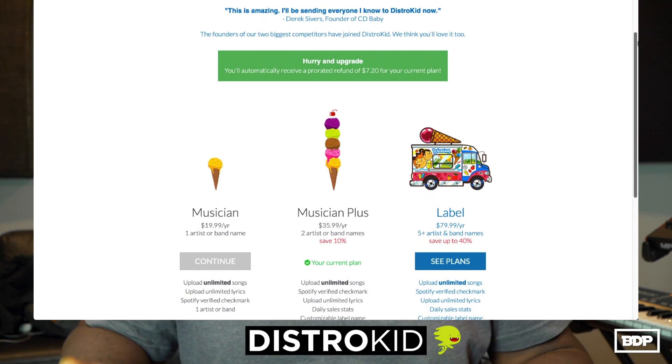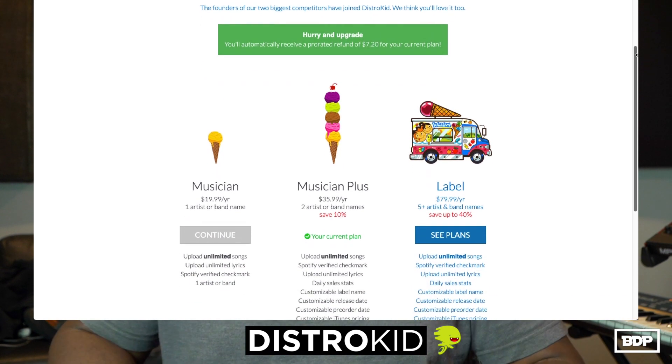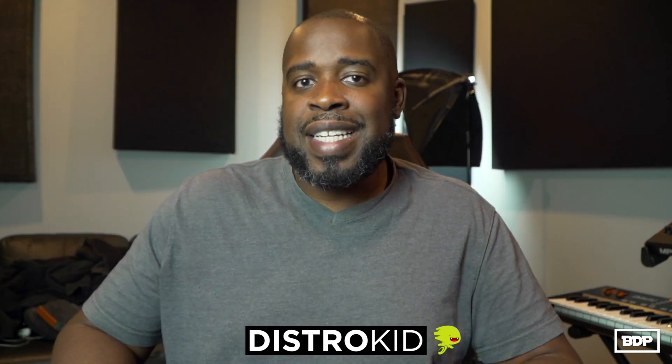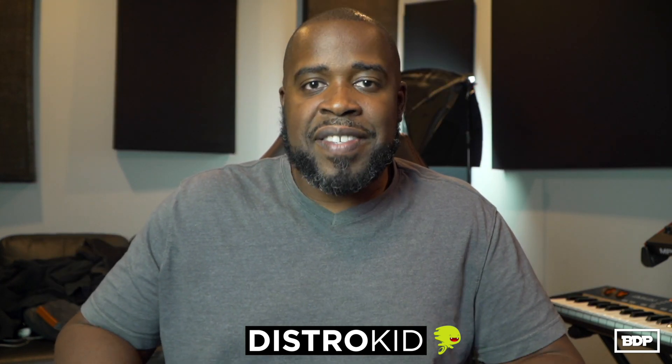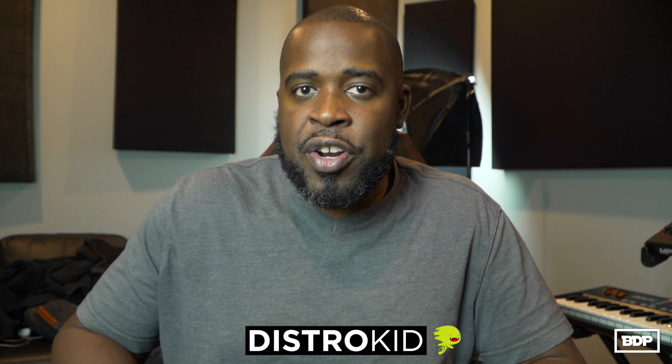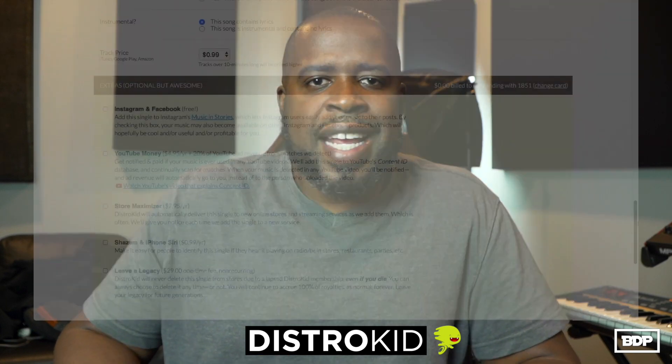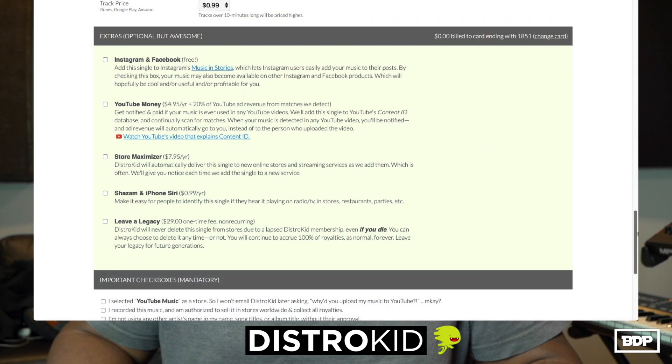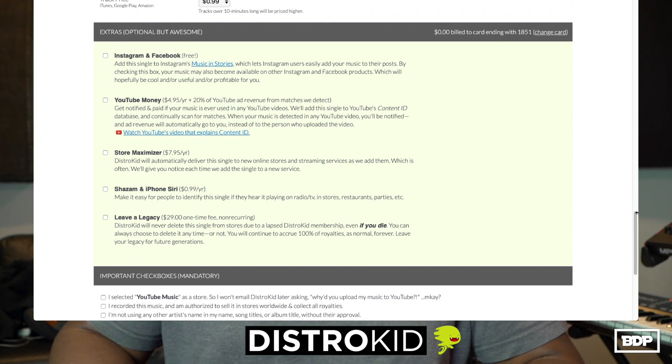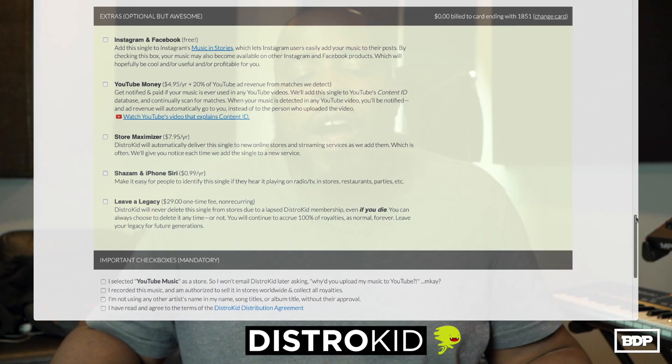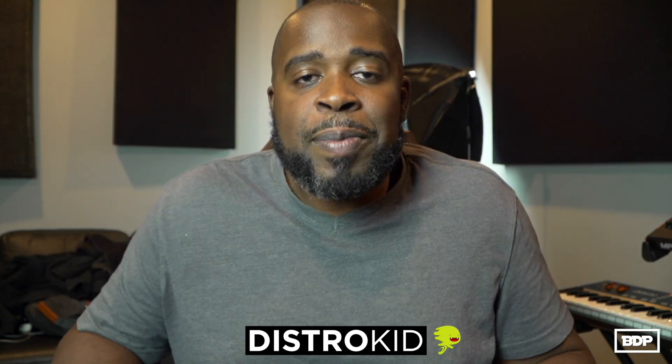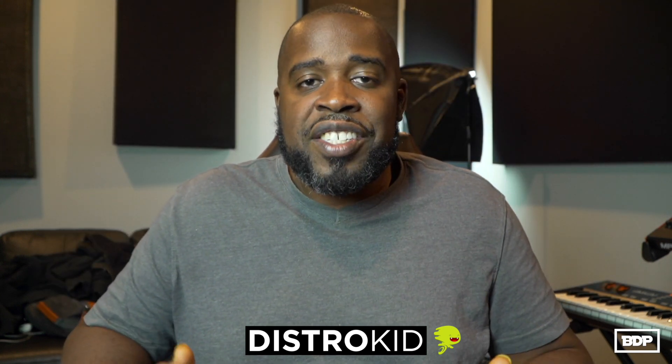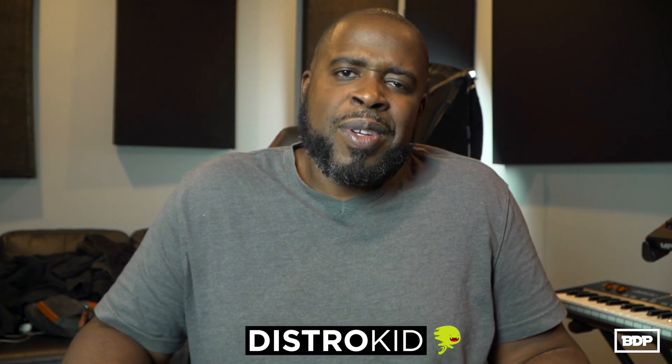DistroKid also gets you your money by using the YouTube Content ID database. That means if somebody uses your song on YouTube, you will get notified and you will get paid. It's only $4.95 per single and $14.95 per album, which is incredible. You can also even upload cover songs for $12 a year and DistroKid will automatically pay your collaborators or the people that's involved with the song so there won't be any problems.